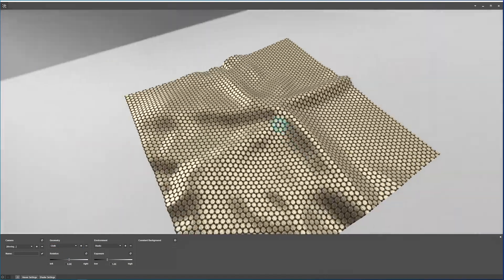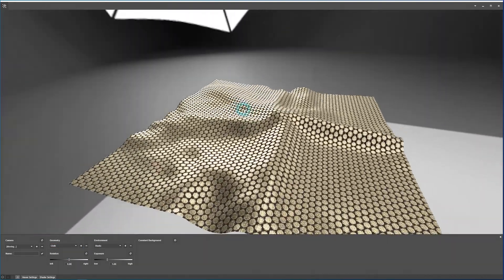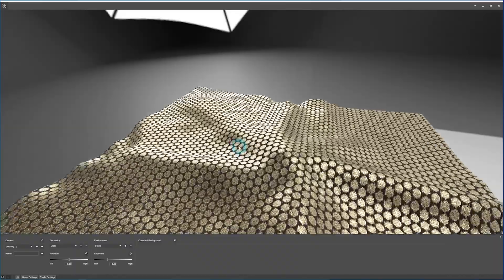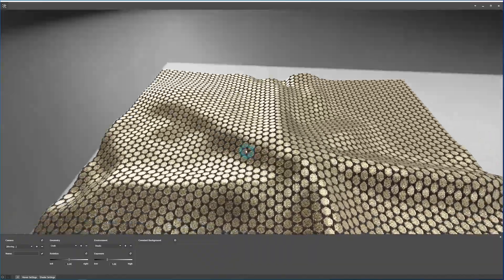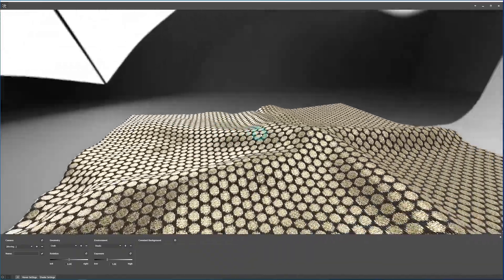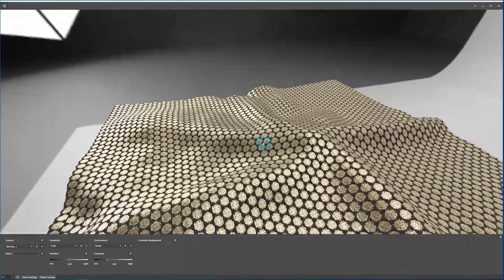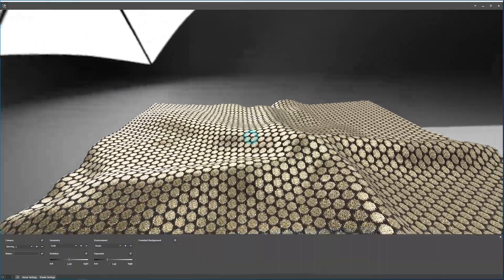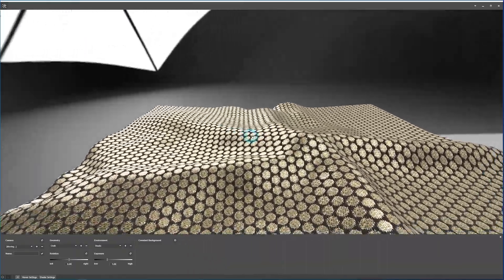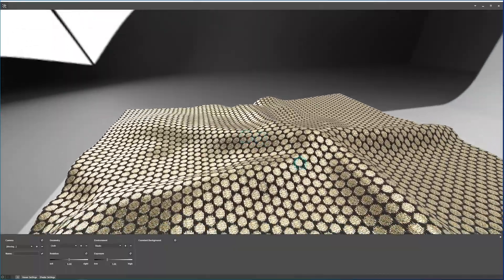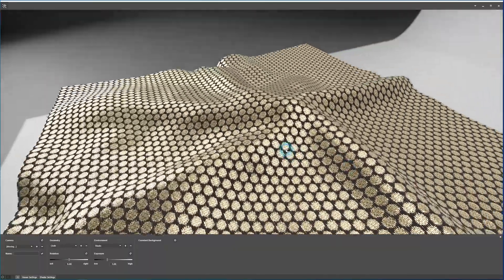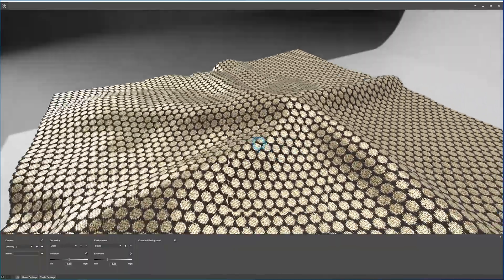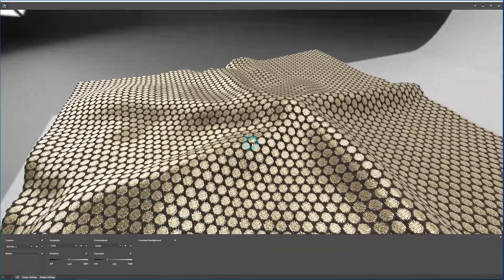So now we have a much higher contrast lighting environment here in order to show the accurate metallic reflections in this example material.